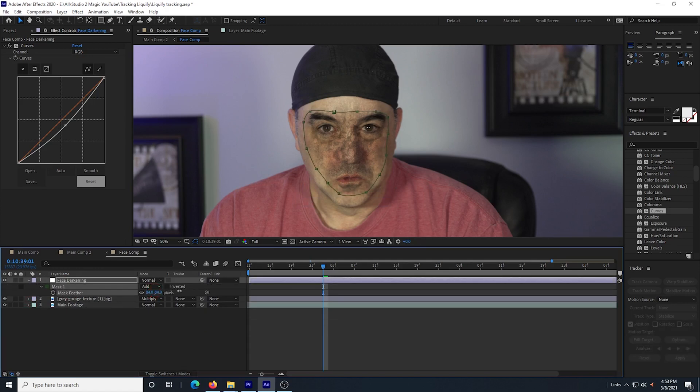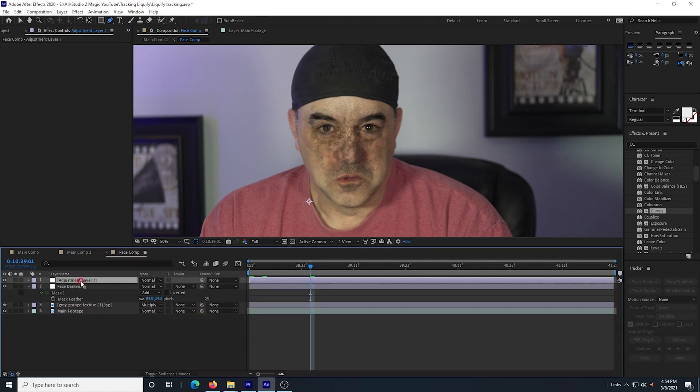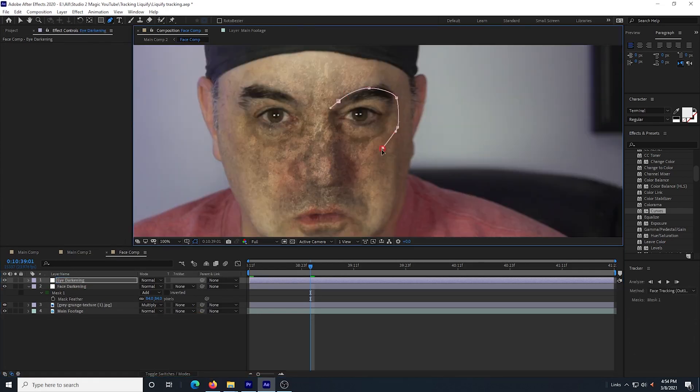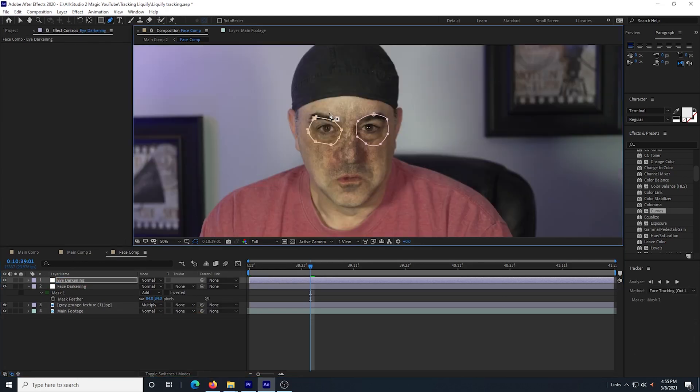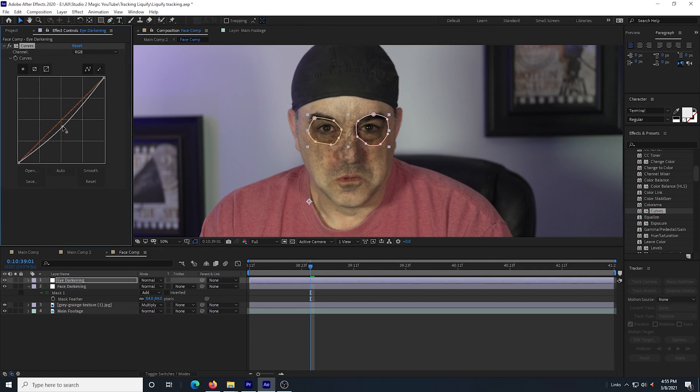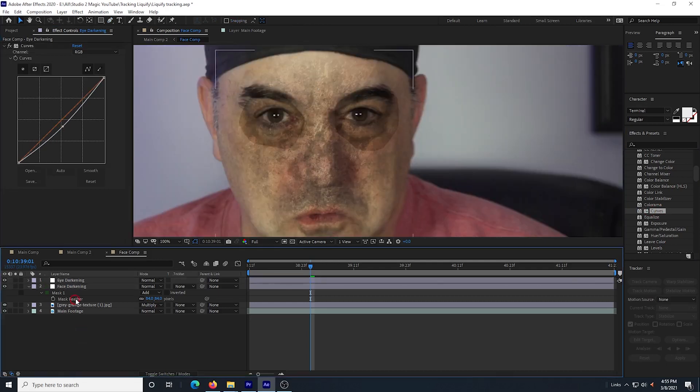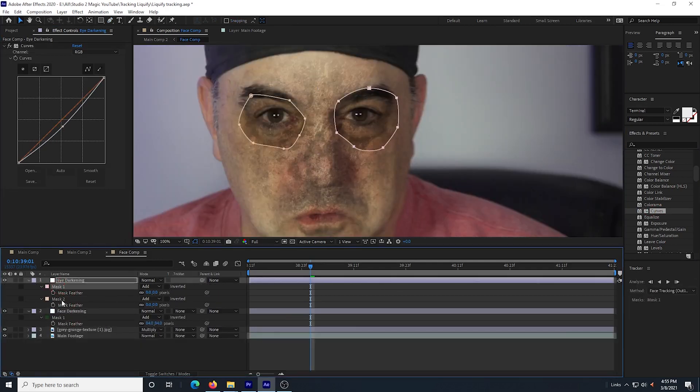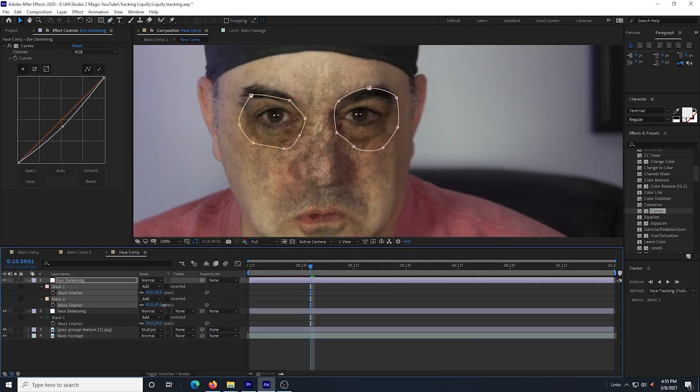Then I create another adjustment layer and call it eye darkening. I create a mask around each eye and drag in the curves effect and darken them down. I add some feathering to the eyes and now the face is darkened and grungy.